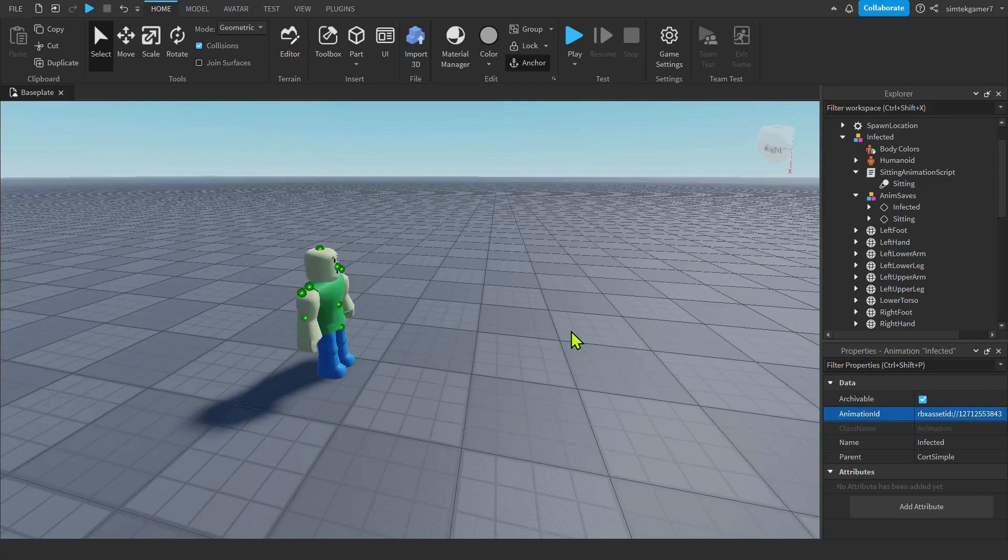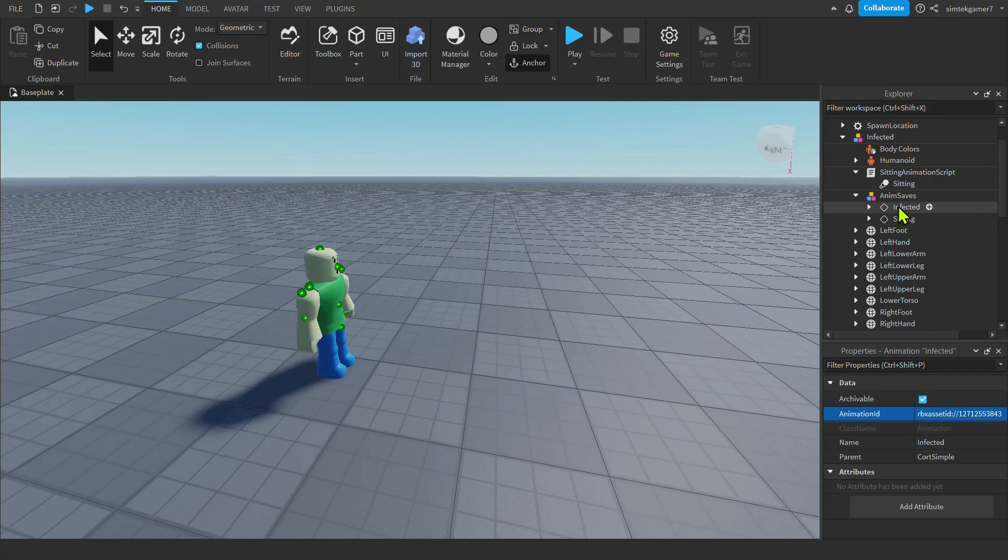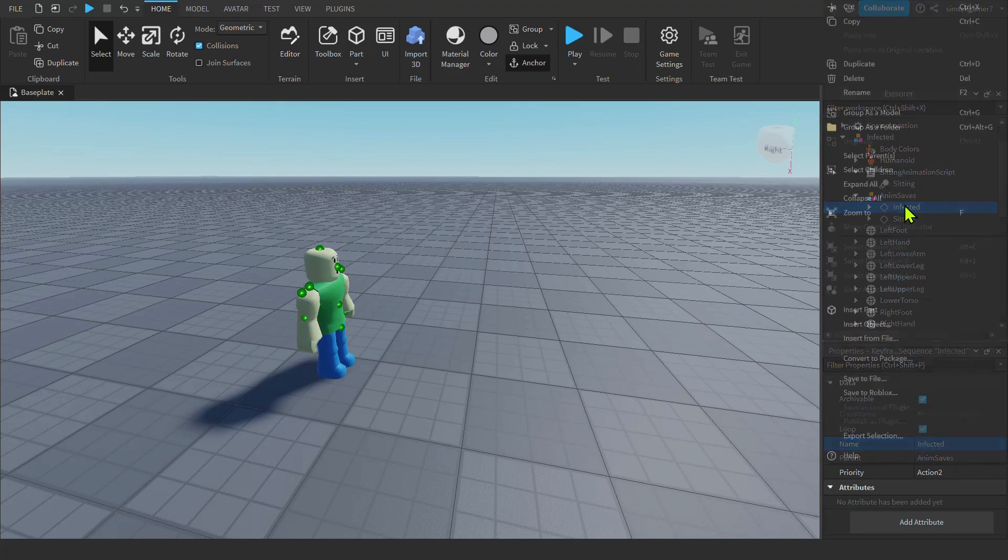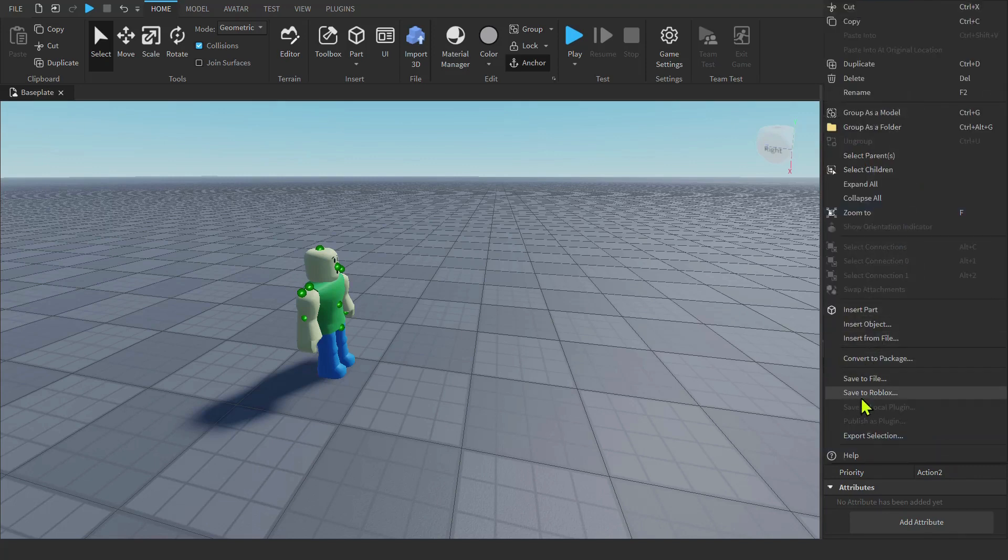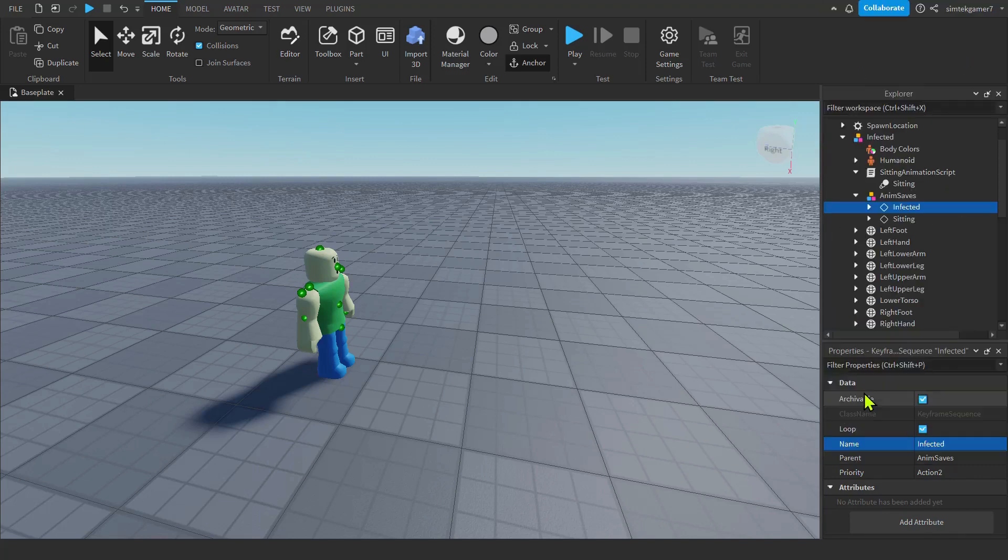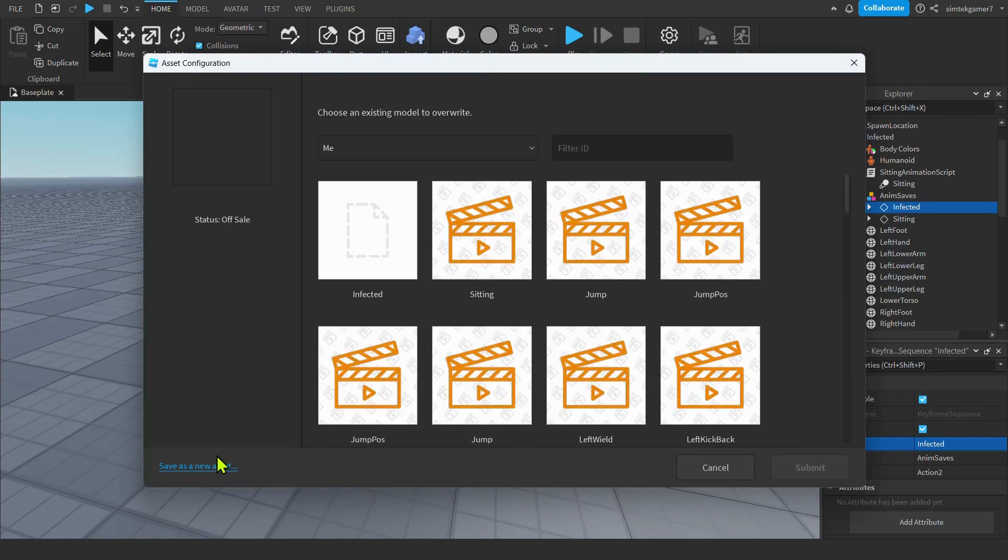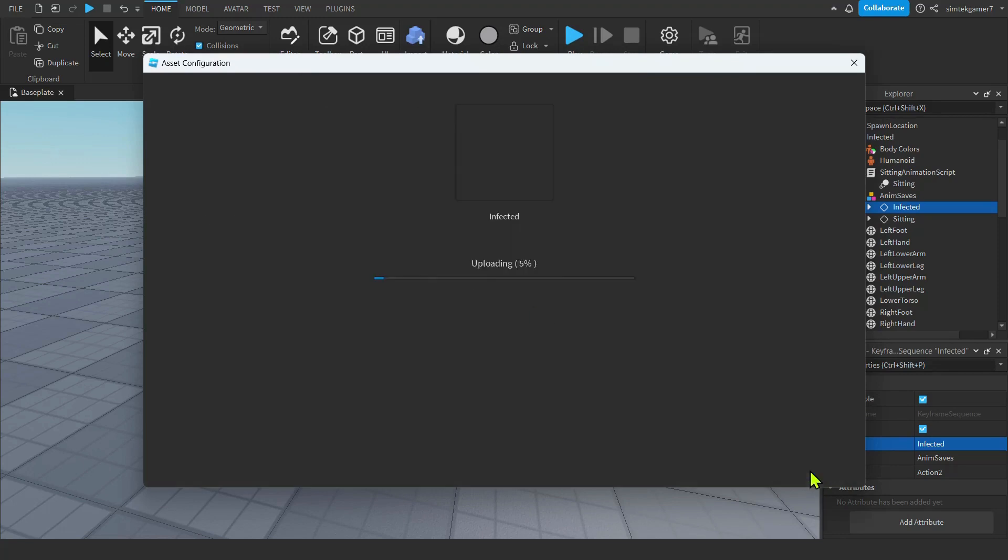Alright, now let's get the animation for when he gets infected and he's in the air. He's holding his neck and he's kind of kicking and stuff like that. So under the infected NPC under Anim Saves, not the sitting but the infected. That's the other one. So there's two animations we got to get going. So let's go ahead and right-click. Save to Roblox. That's our infected. I'm gonna overwrite existing asset. You could hit submit if you don't have it. There we go. Infected. Submit. And we'll get that ID right there.